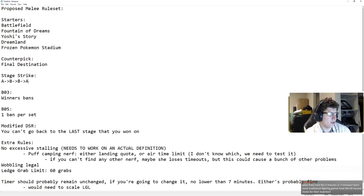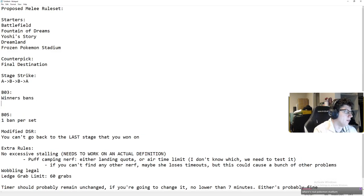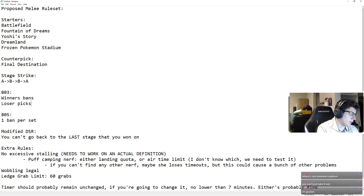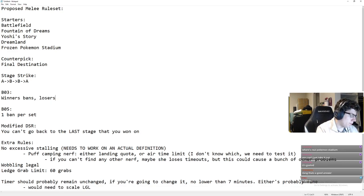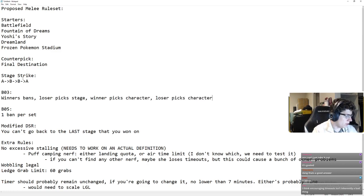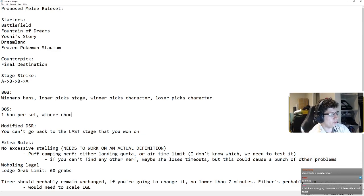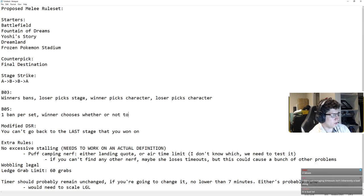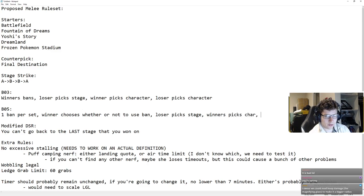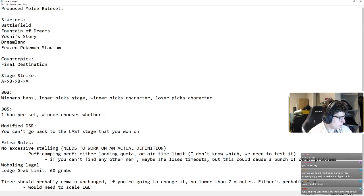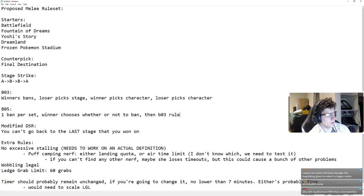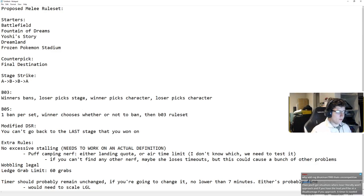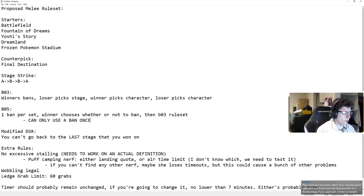Final Destination should be a counterpick, in my opinion. Same stage striking, best of three, winner bans. And then, loser picks stage, winner chooses whether or not to use ban, loser picks stage, winner picks character, loser picks character. Can only use a ban once per set, so that's pretty straightforward.